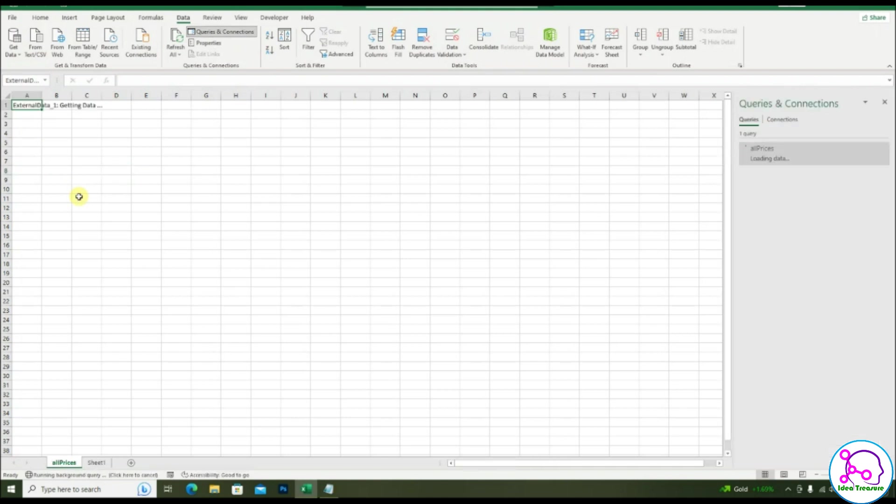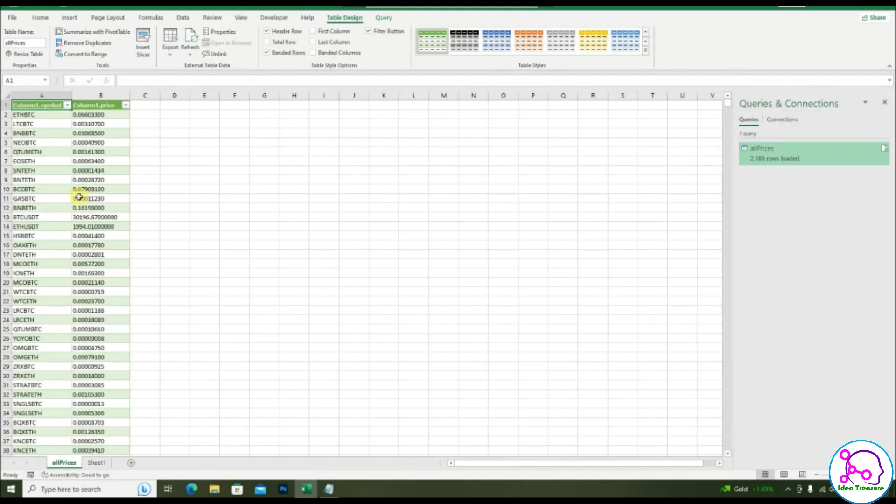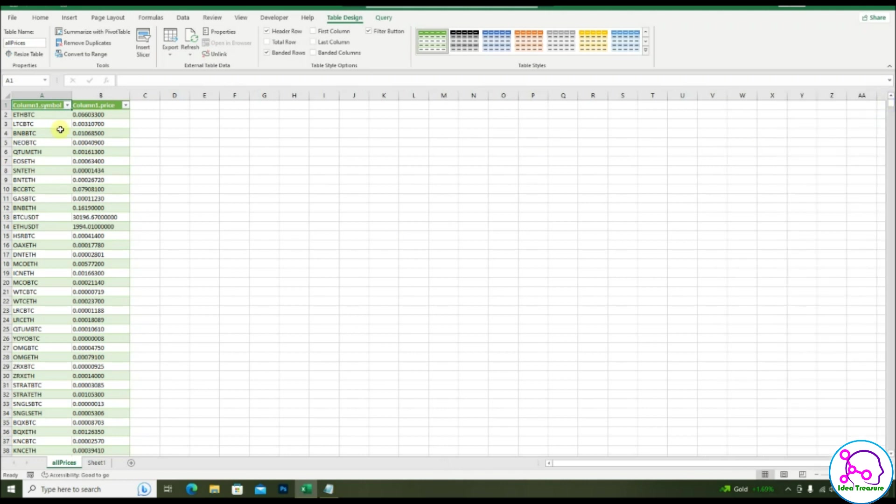So you will get the data live from the Binance Exchange. So these are the values. Totally this many count has been given.